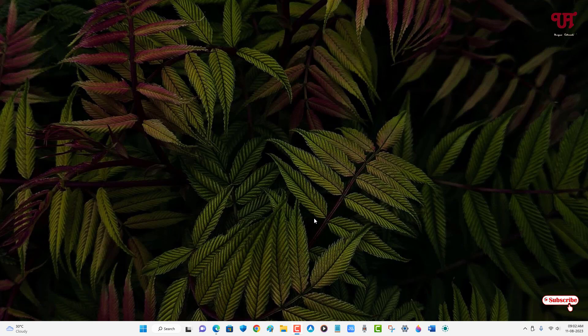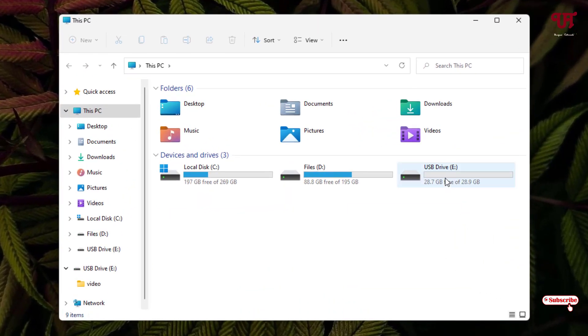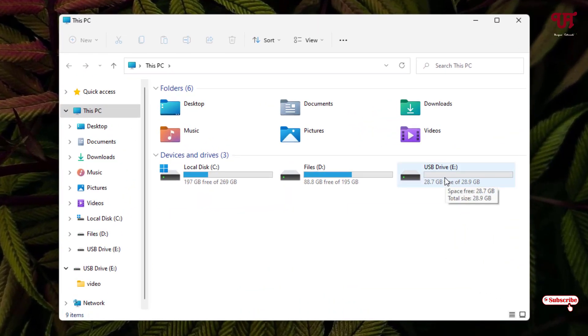So without further delay, let's begin. Firstly, let me open a file explorer and show you, I've inserted a USB pen drive.